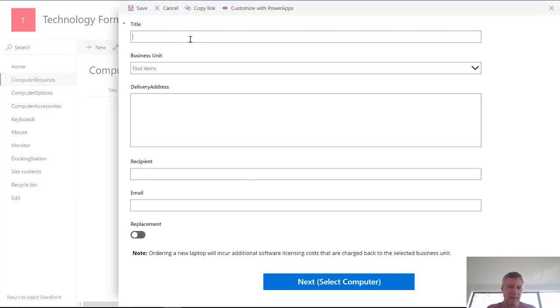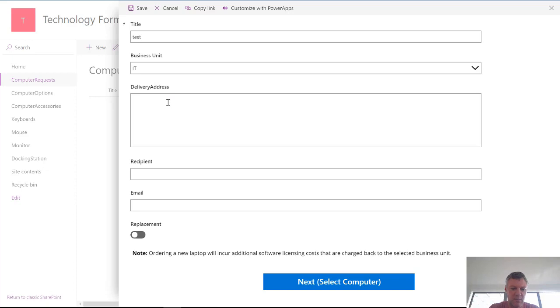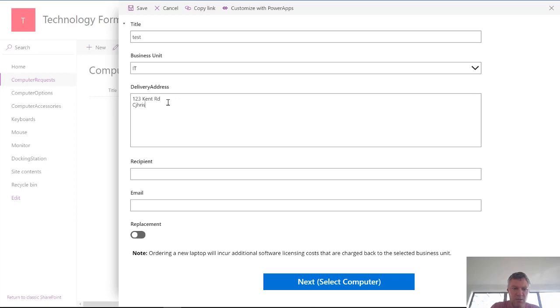So it's going to get some forms. I'm going to fill in some things here. So I'll just create a test one. I'll select some business units. So IT, enter in a delivery address. 123 Kent Road, Christchurch, New Zealand.